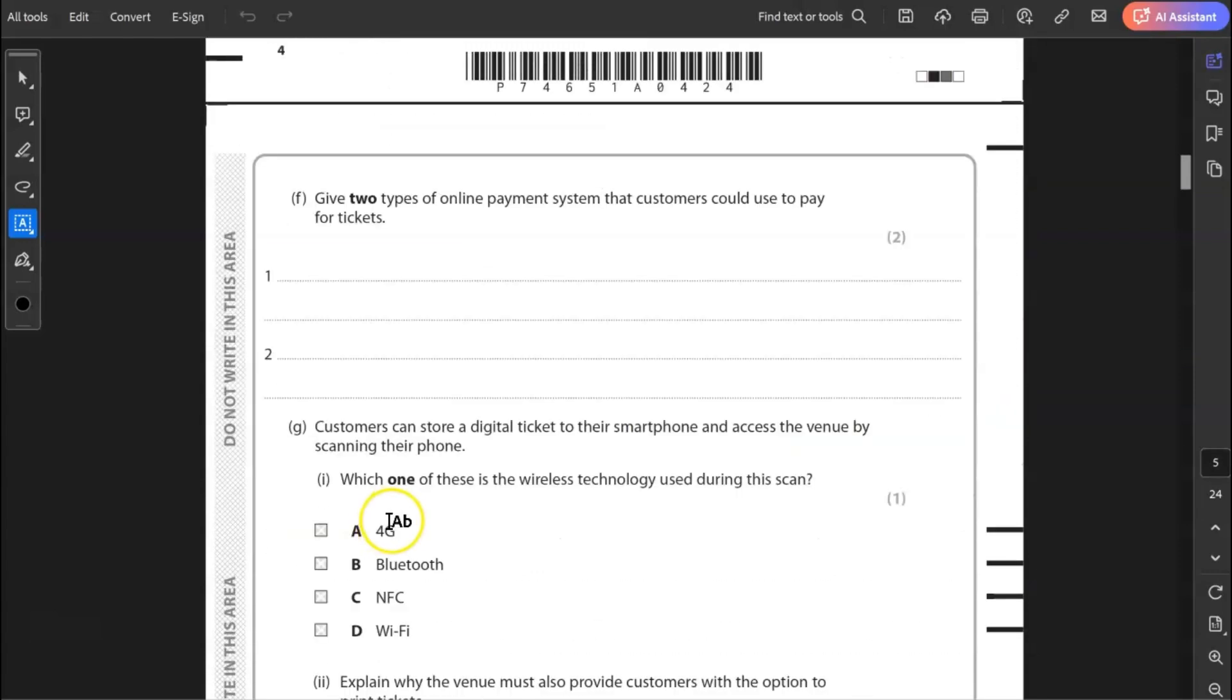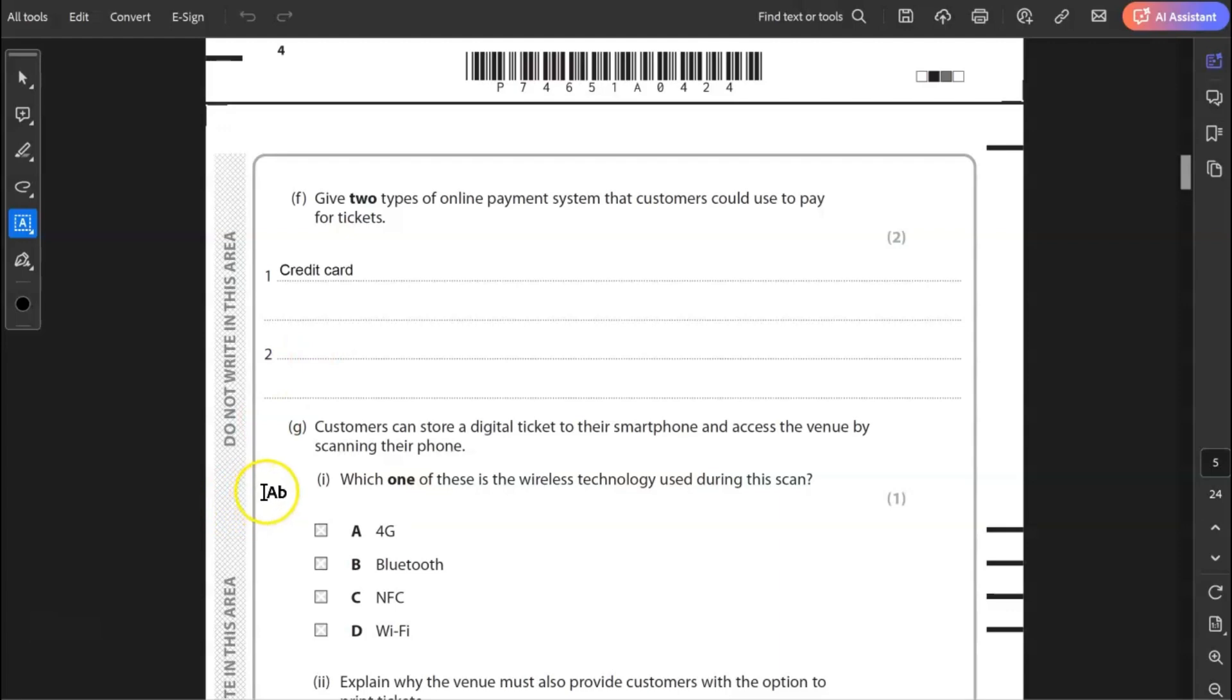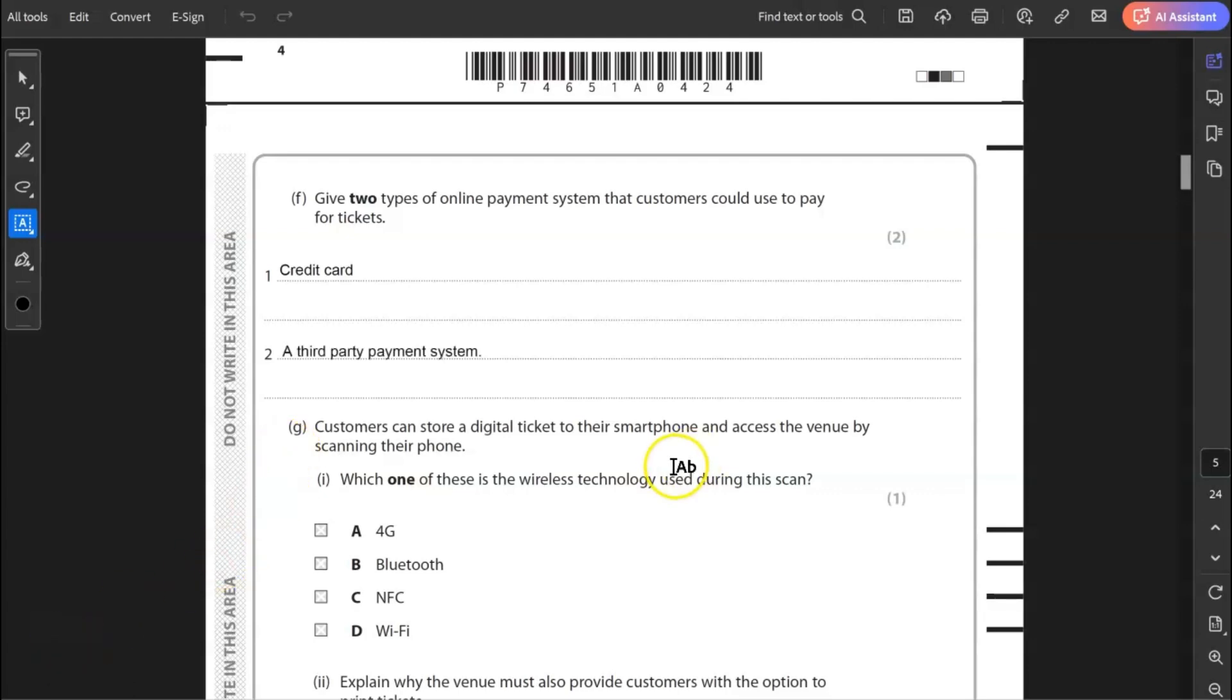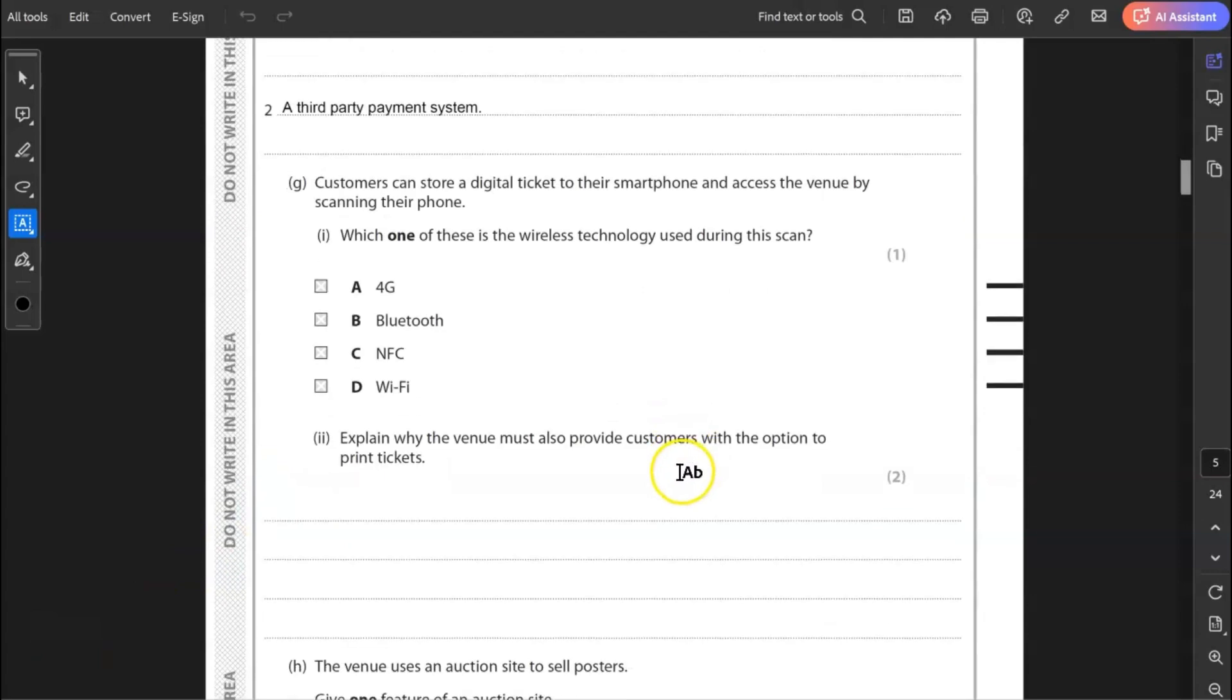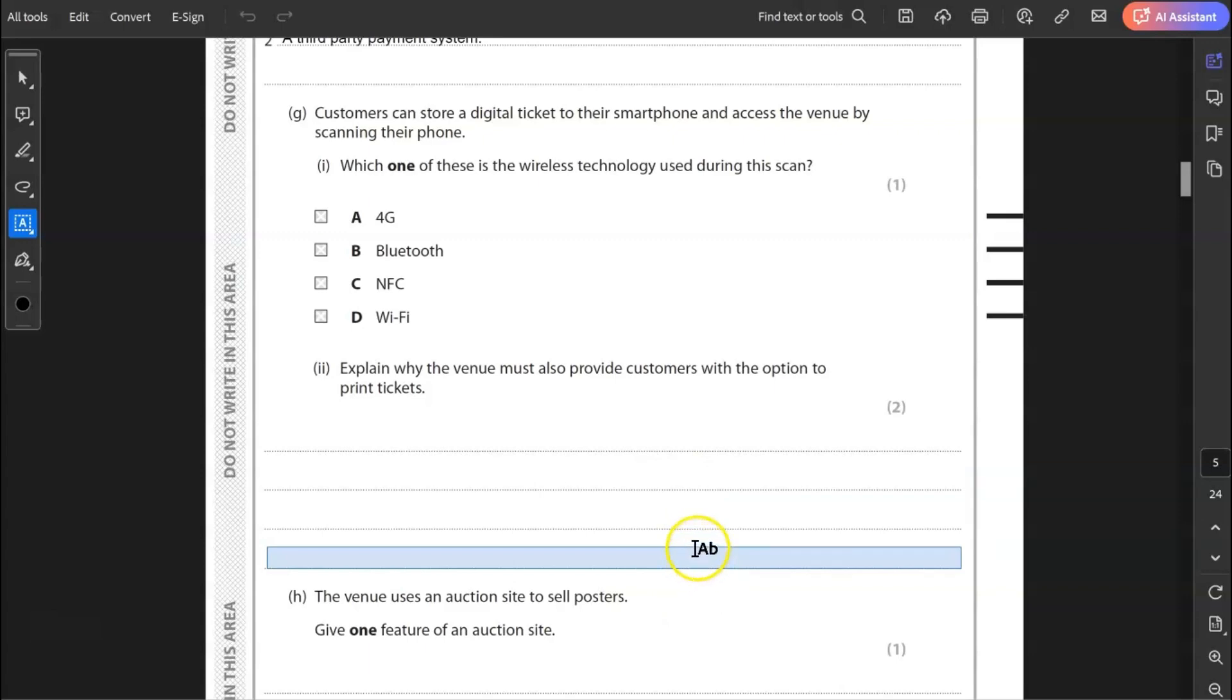F, give two types of online payment system that customers could use to pay for tickets. Credit card, one, probably the most obvious. Try not to use brand names like Visa or something like that. And number two, you could say cryptocurrency. I probably wouldn't necessarily do that. That's not necessarily the most common use for cryptocurrency right now. I'd probably go with number two, some third party payment system. Again, try not to use brands. We can think of brands like PayPal, but I try to stay away from that. A third party payment system like PayPal, for example.